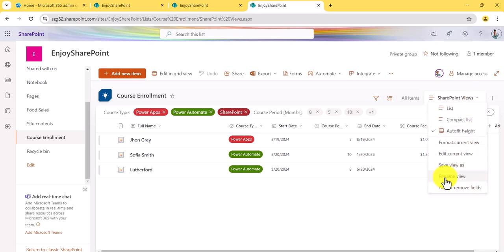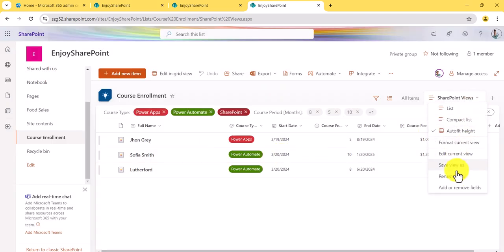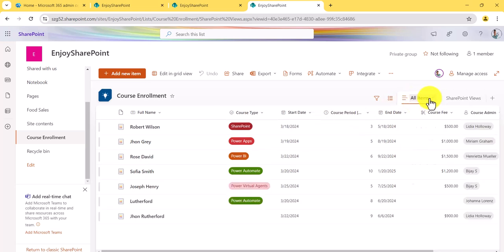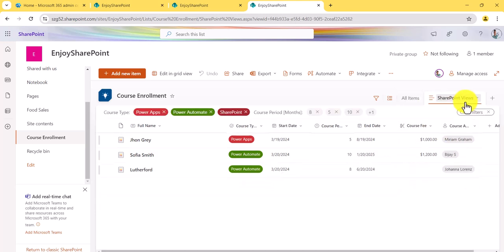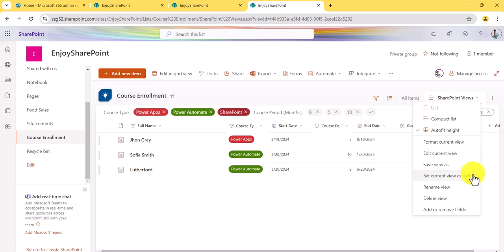If you want to delete or rename this view, you can do that here. You'll notice the 'Delete' option is not available because we set this as the default view. If you want to delete it, go to the 'All Items' view and make that the current view, then go back to this list view — now you can see the 'Delete View' option appears.